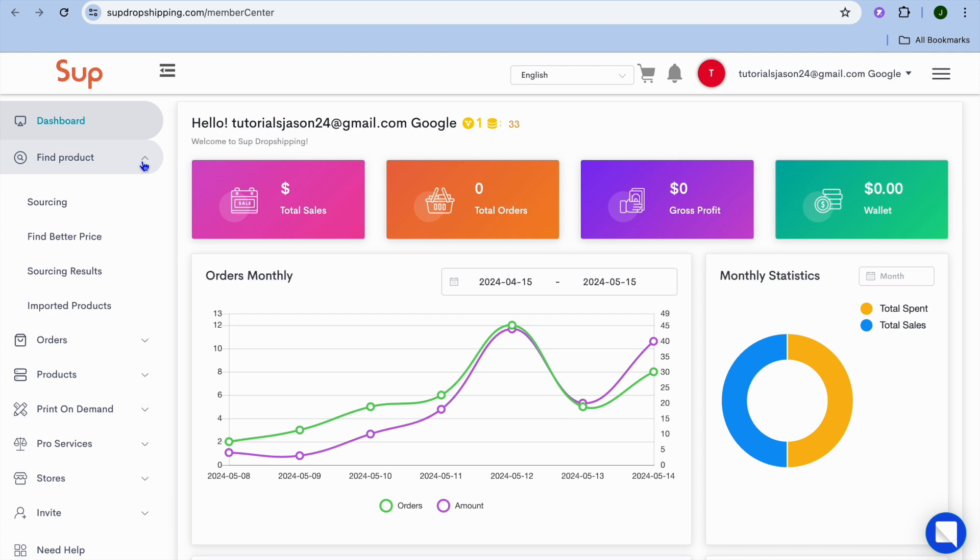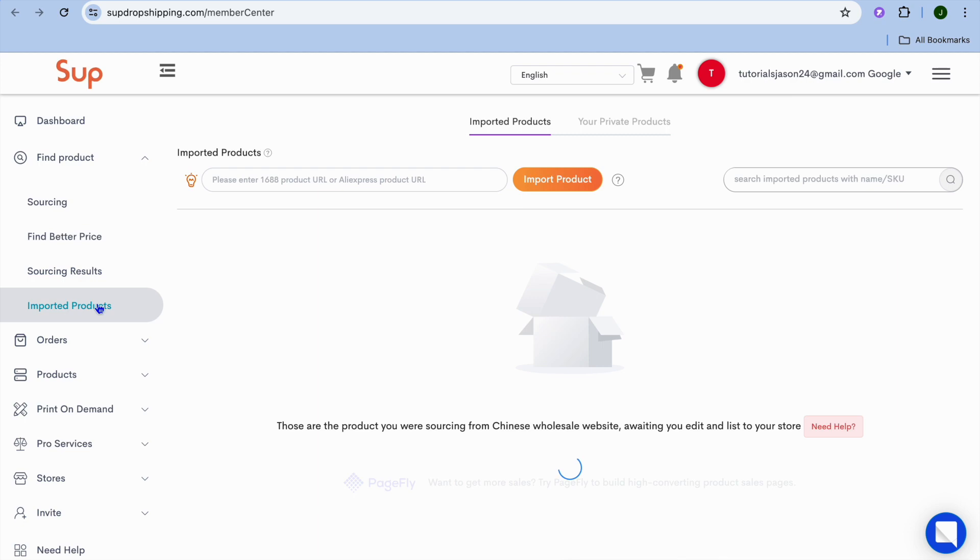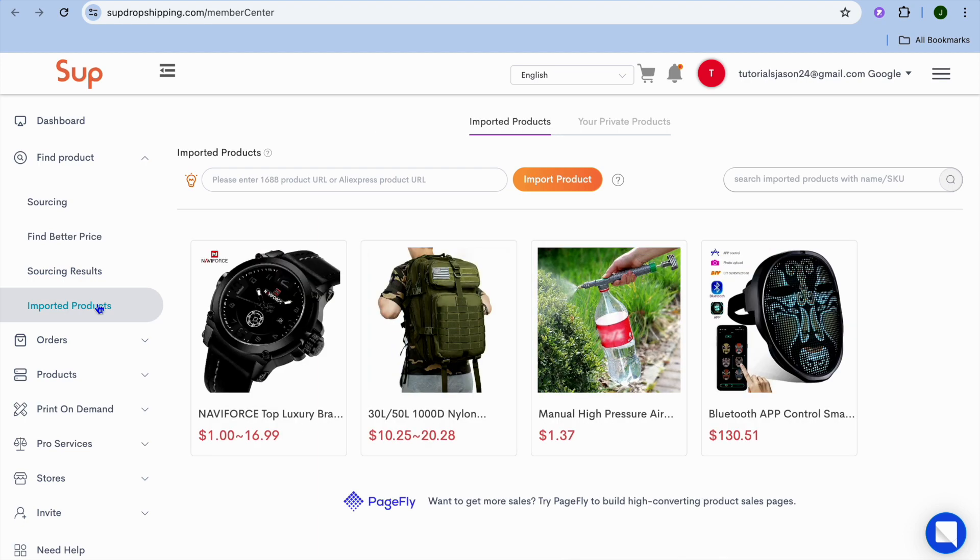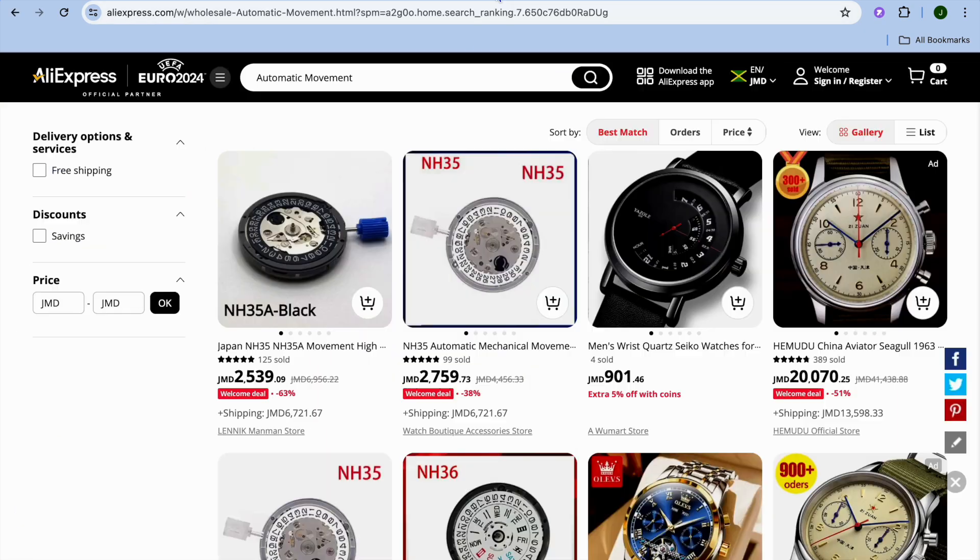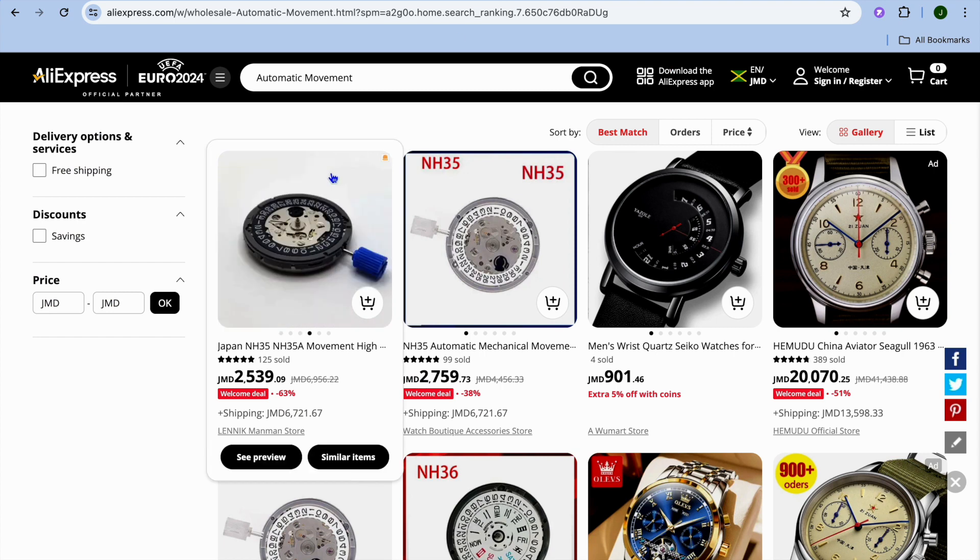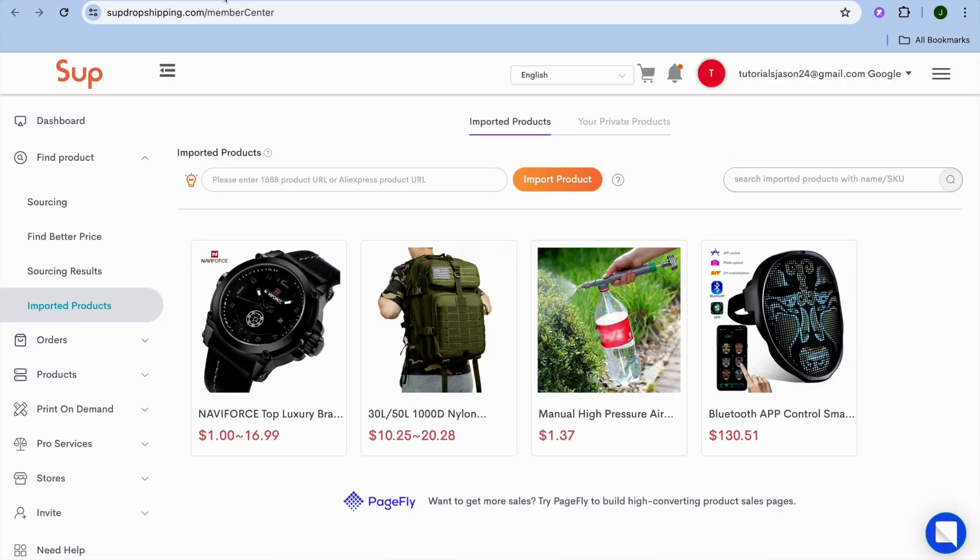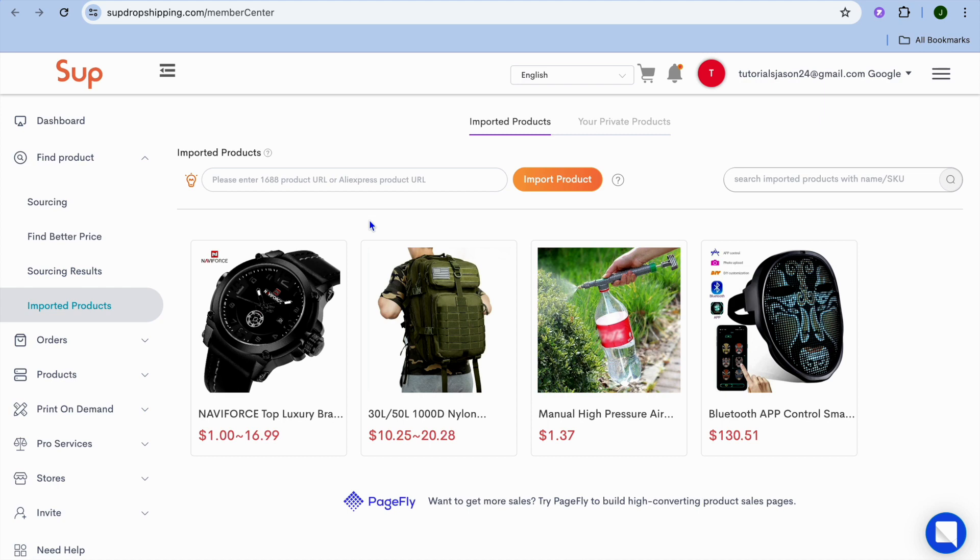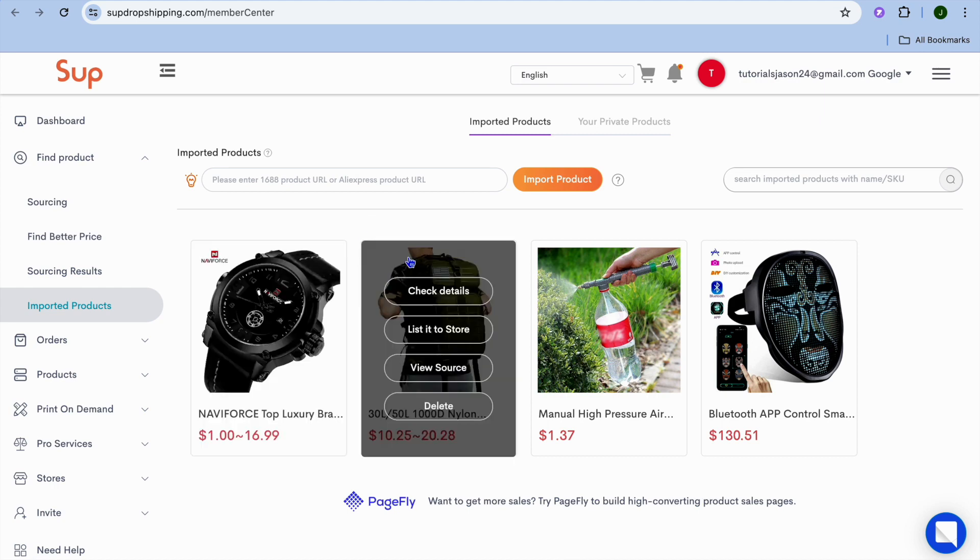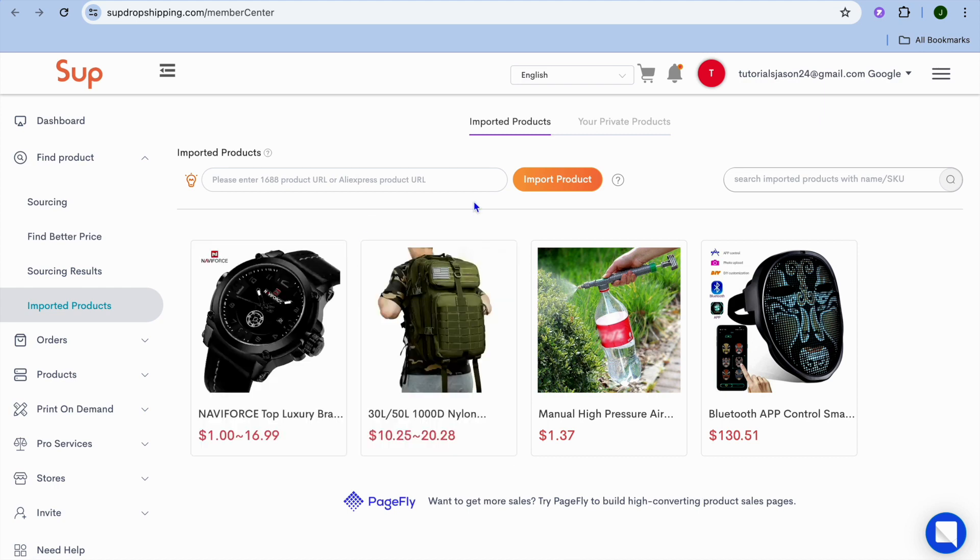After selecting Find Product, you're going to select Imported Products. Once here, all you need to do is open a new tab and go onto AliExpress. With Sub Dropshipping, you can simply paste in your AliExpress product URL, tap on Import Product, and you'll be able to import the product onto your dropshipping store.